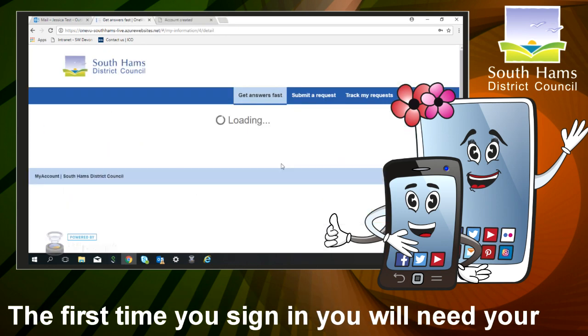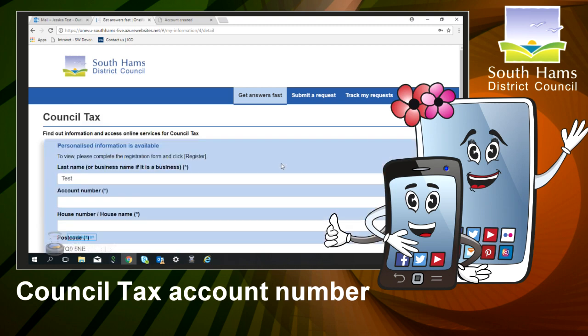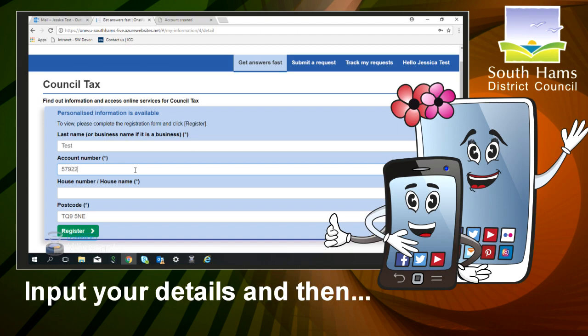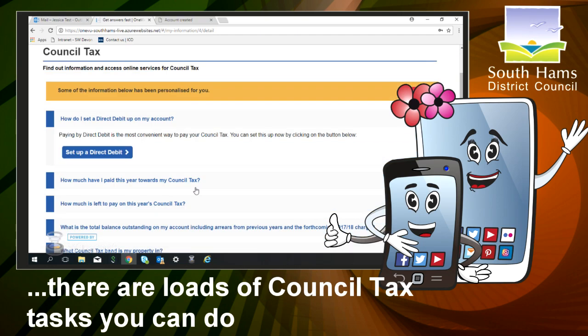Now the first time you sign in, you will need your council tax account number. You can find this on your bill. Fill in your details and away you go.